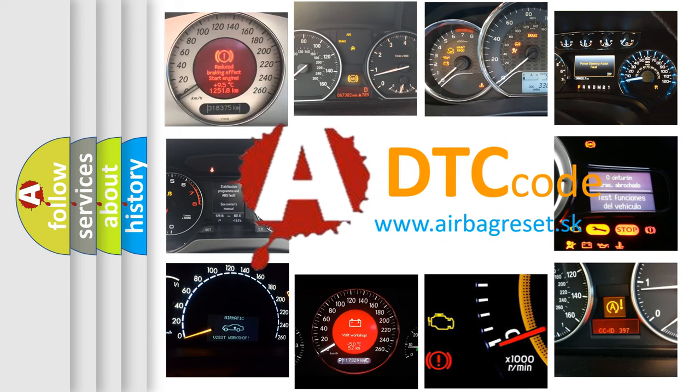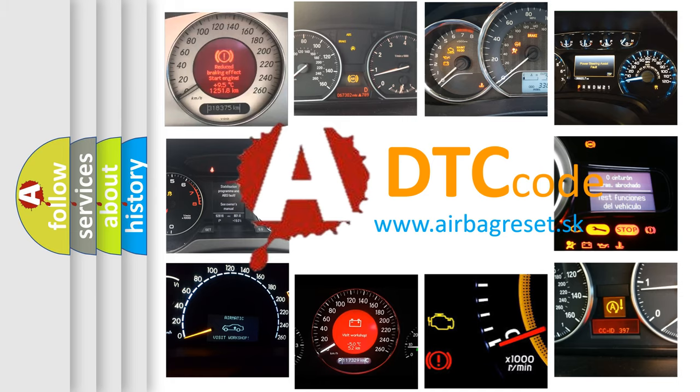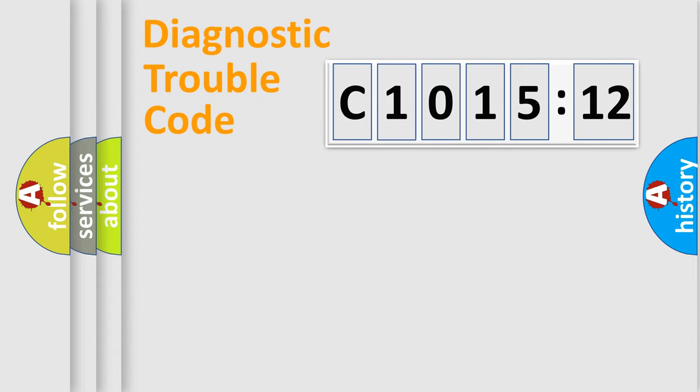What does C1015-12 mean, or how to correct this fault? Today we will find answers to these questions together. Let's do this.